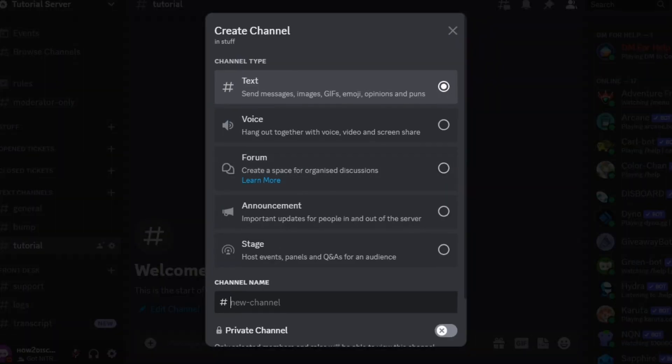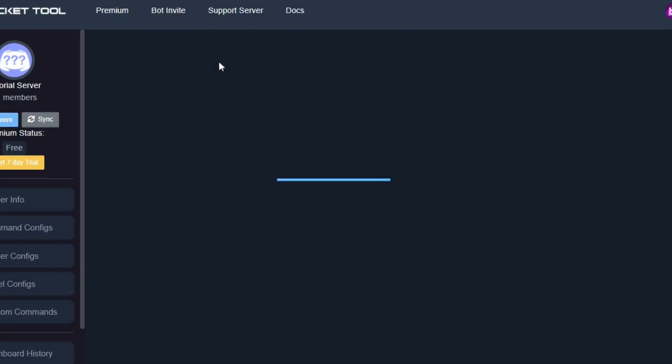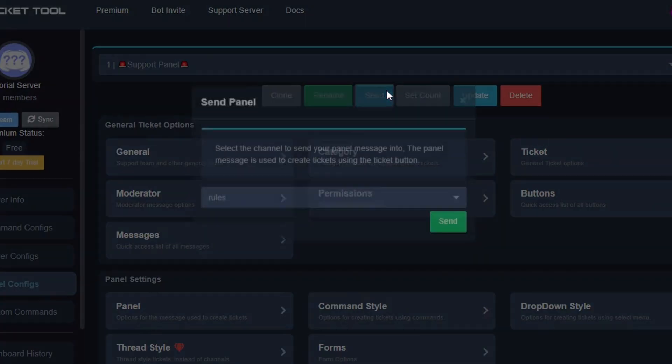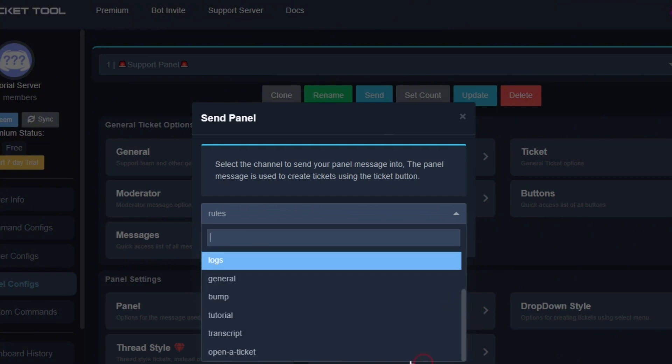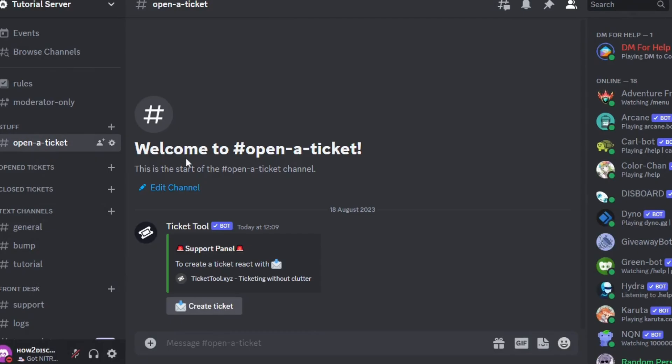After all that is done, click on send to send the panel to the server. I am going to go back to Discord and create a channel. Go back to the website and refresh the page, then select the channel.